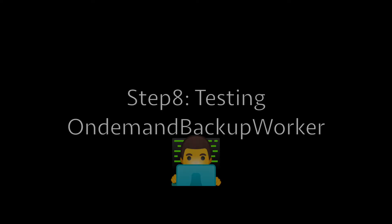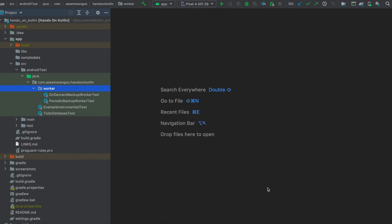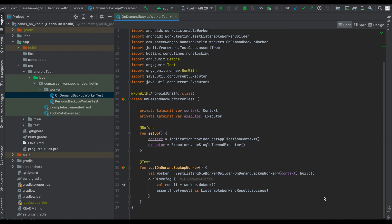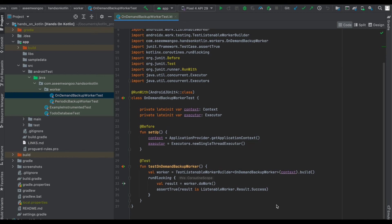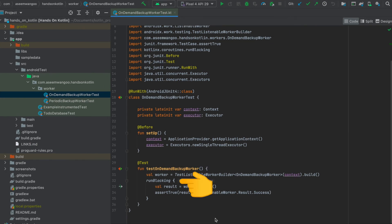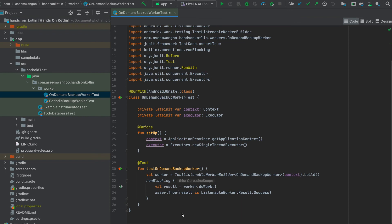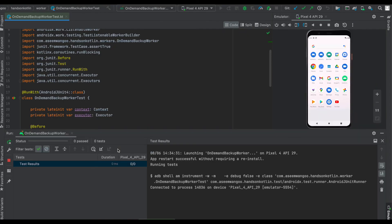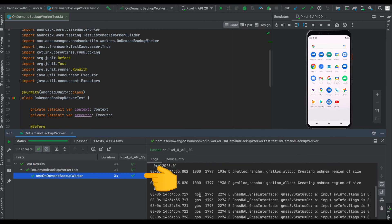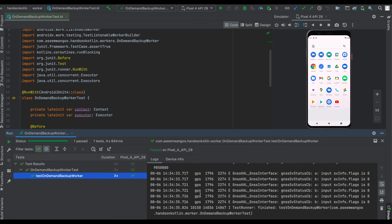We place the tests for our workers inside the workers test folder. There is some basic setup before the tests execute in the setup function, where we initialize the context and executors. Since OnDemandBackupWorker is a CoroutineWorker, we use TestListenableWorkerBuilder from the 'androidx.work:work-testing' dependency. We use the runBlocking function from coroutines, which blocks the current thread. Inside it we call doWork and assert that the result is success. Running the test launches the emulator, we see the backing-up-data notification, and the test passes. Note we didn't see the notification for updating file because we never tested the FileWorker.